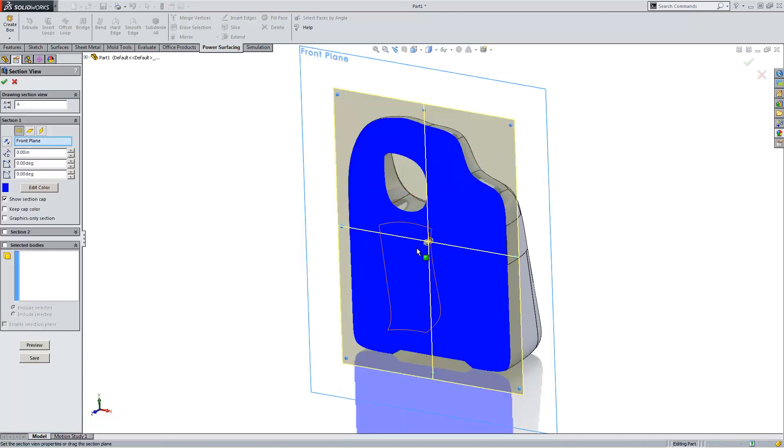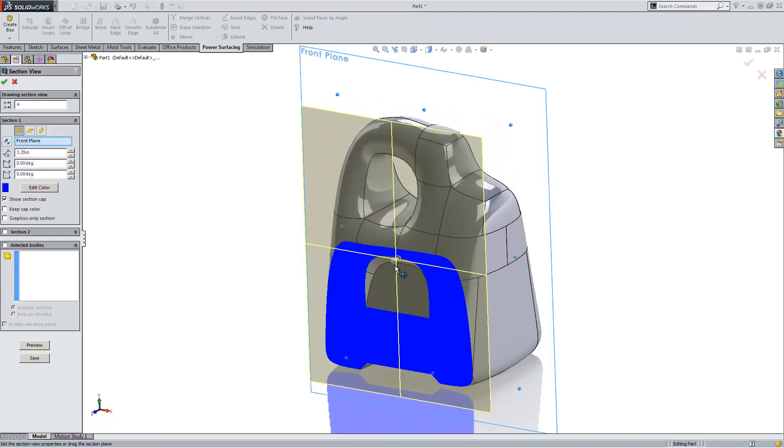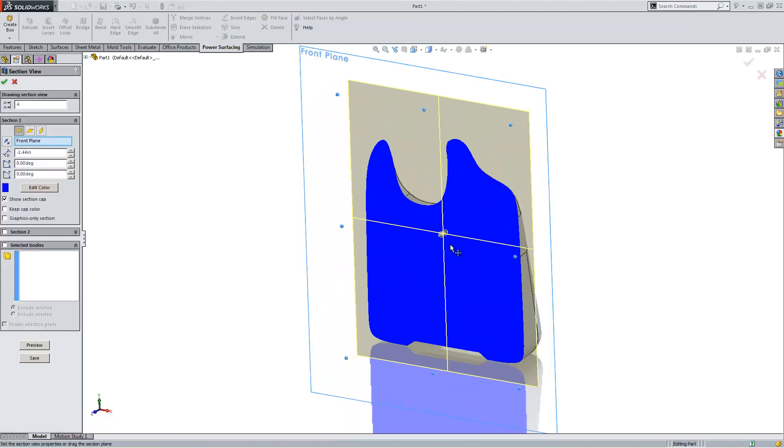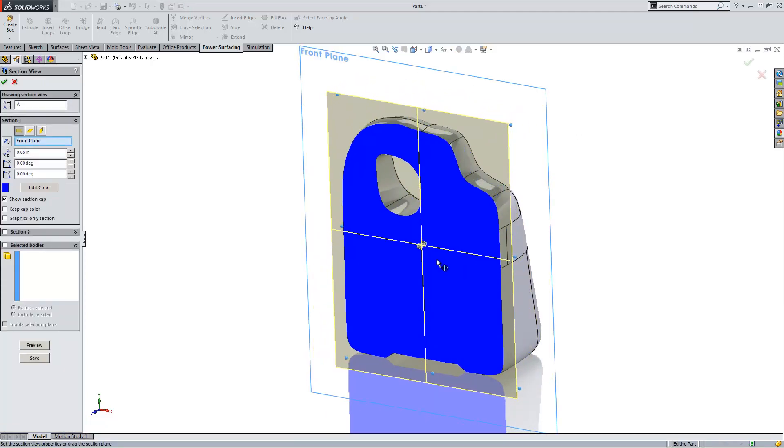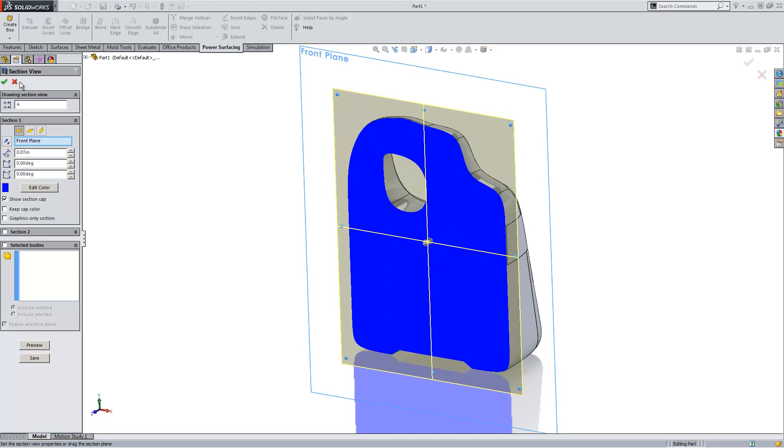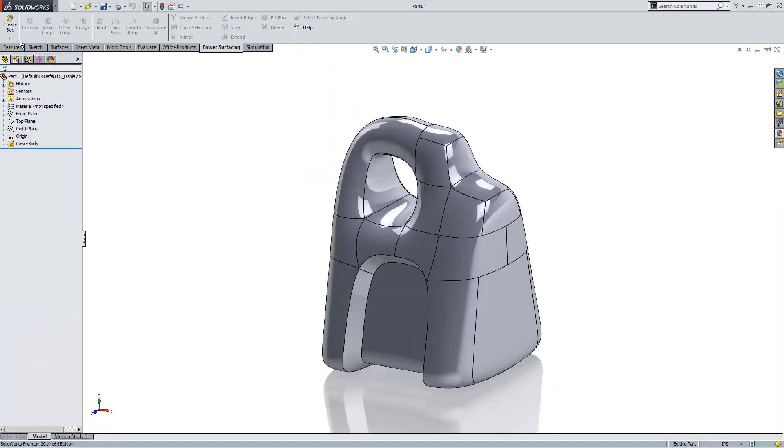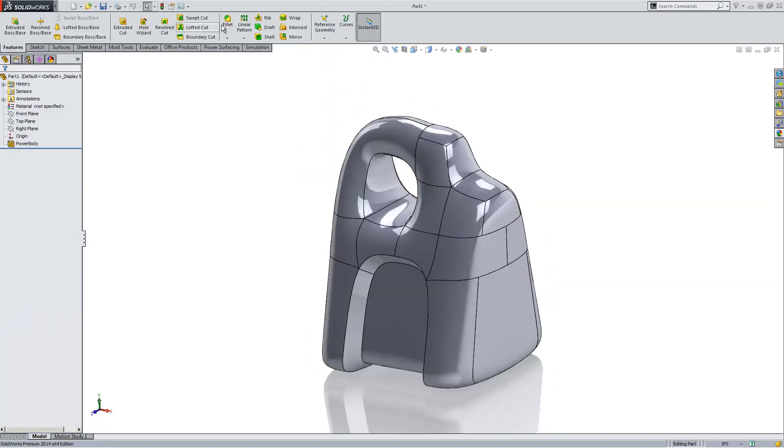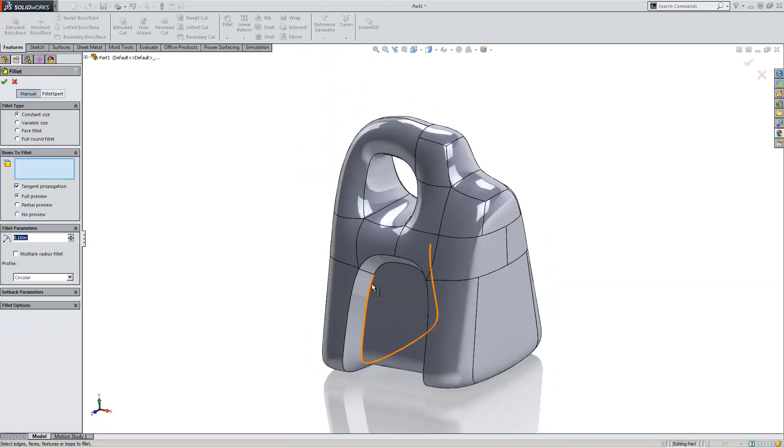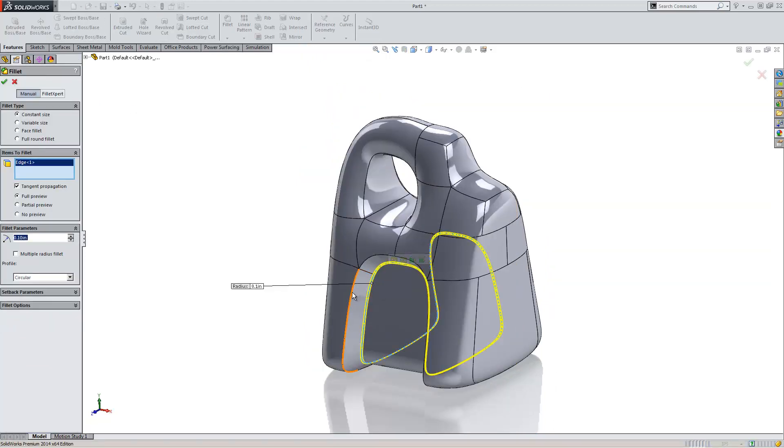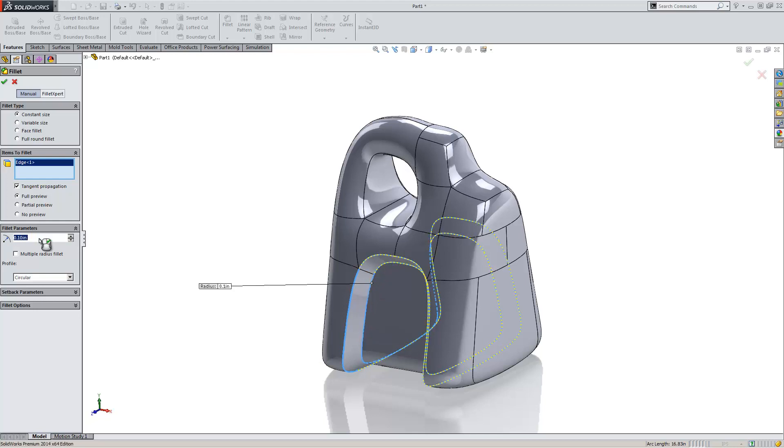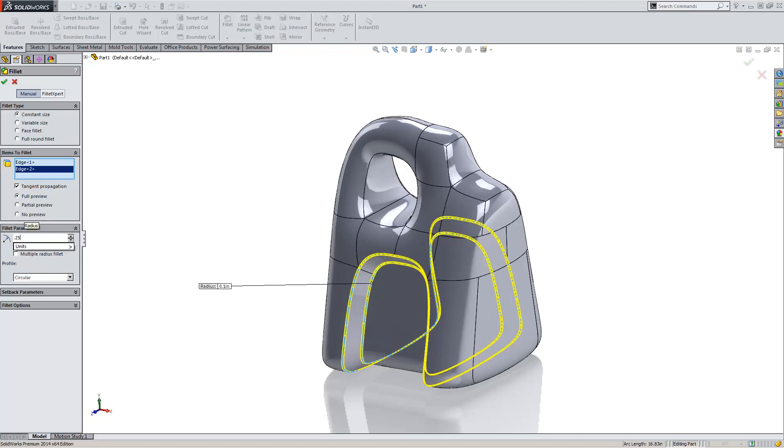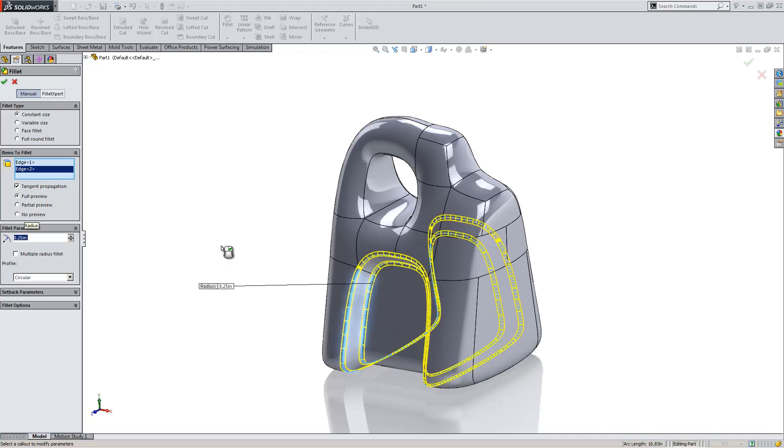If I go ahead and shell, look at the inside of that, it looks all nice and solid. I can even throw some fillets on there. Make those fillets just a little bit larger. Hit OK.